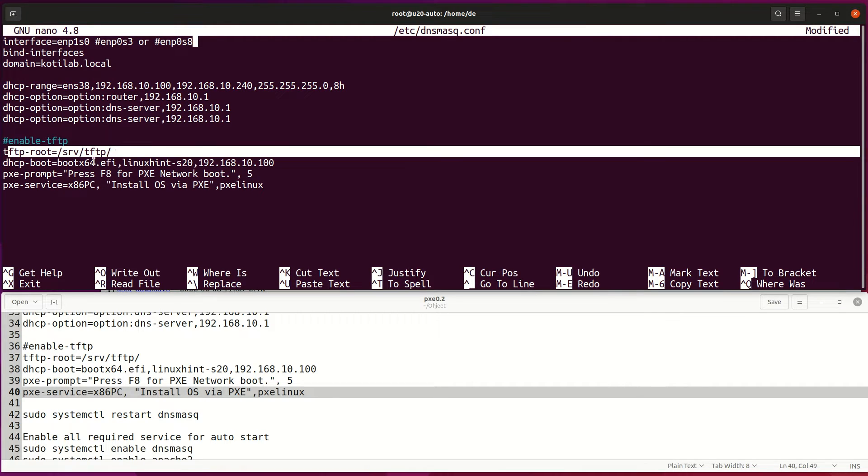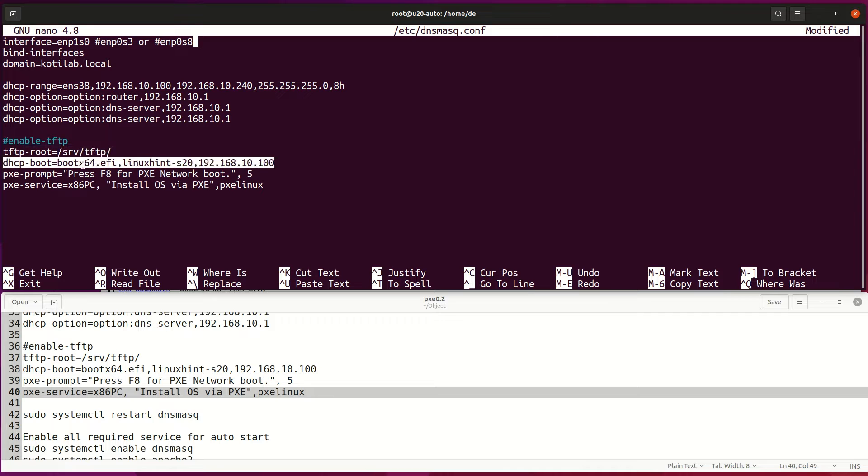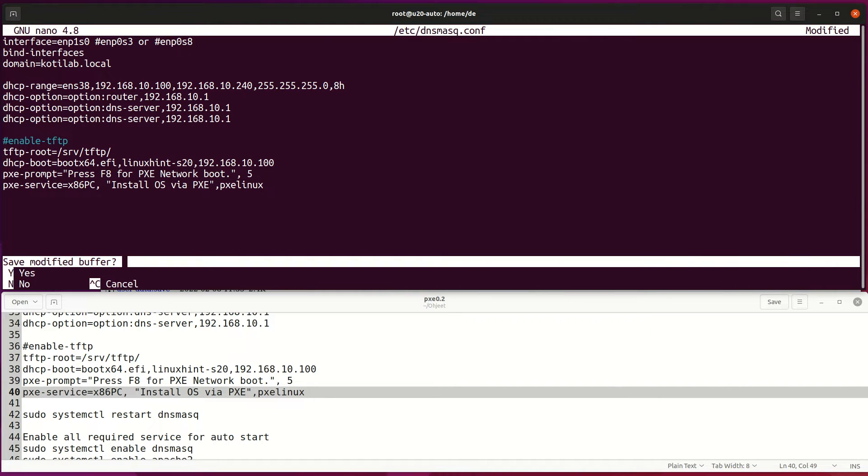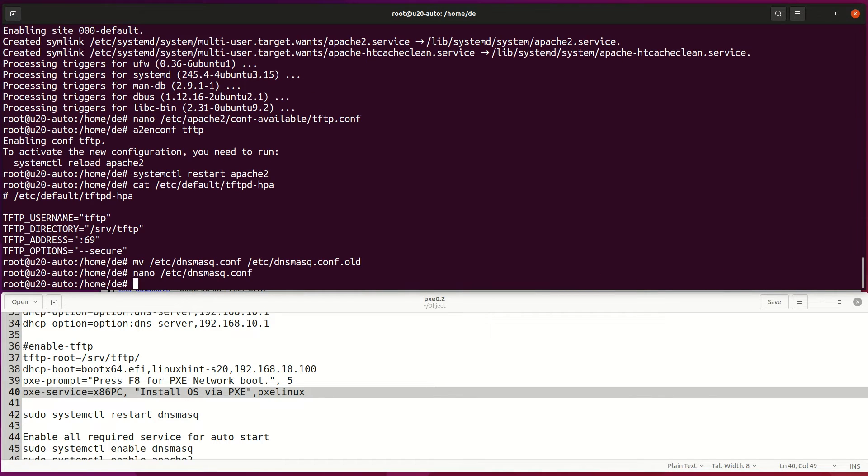And set PXE boot setting on below enable TFTP line, where our TFTP folder and PXE boot file are.